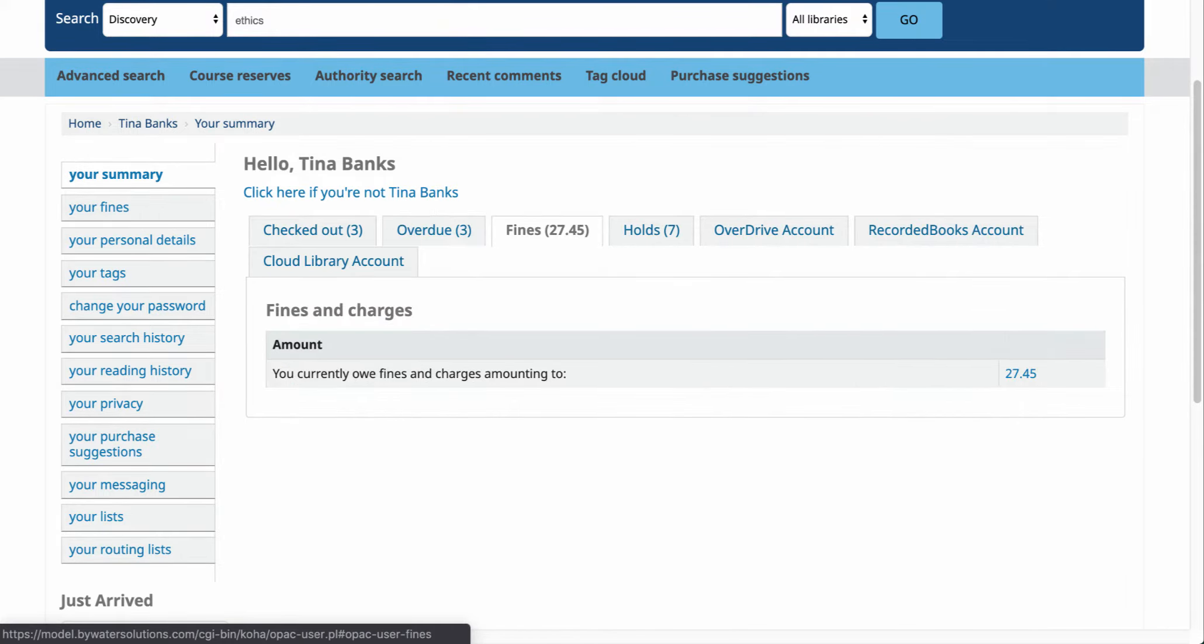And then that third tab is going to be your fines. So here we can see that Tina Banks has a fine amount of $27.45.